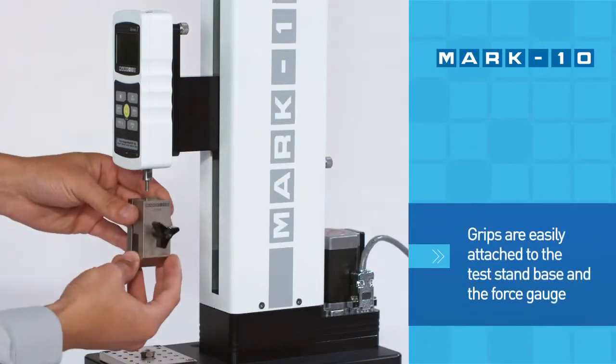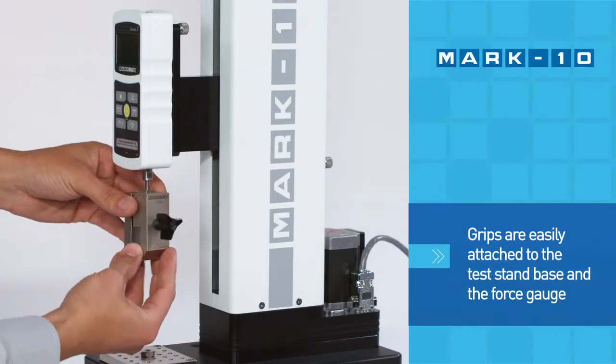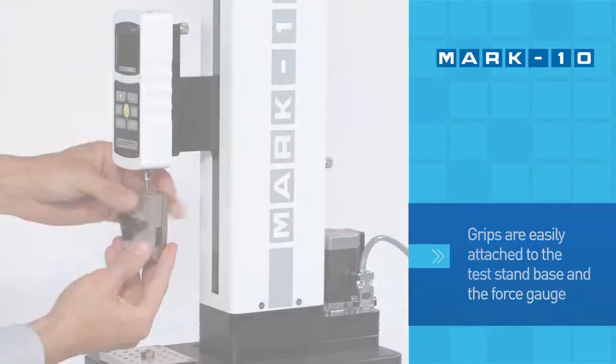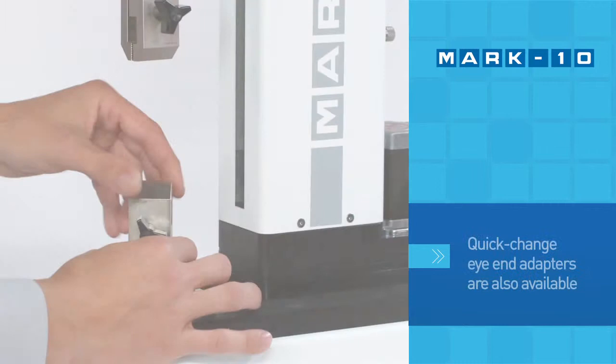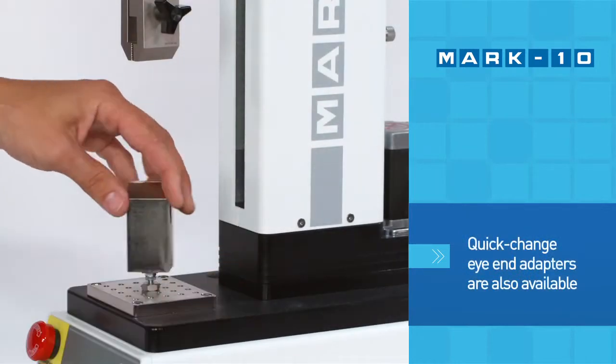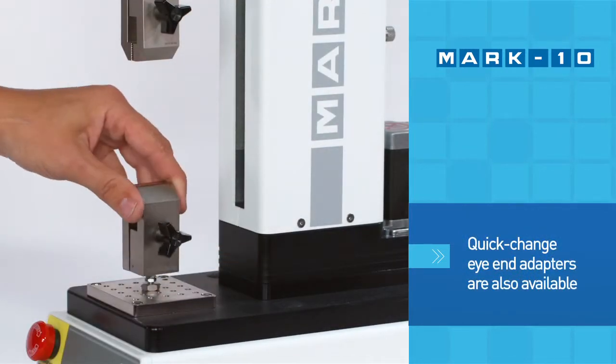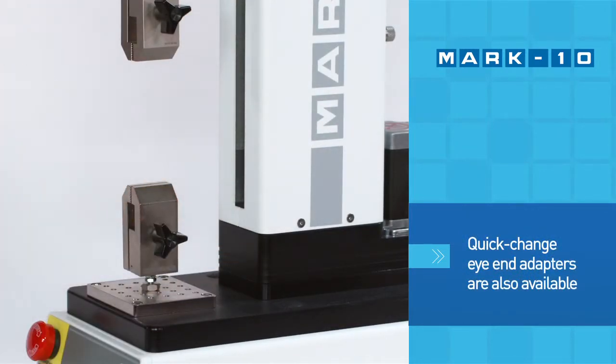Grips can be fastened onto the test stand base and force gauge. Quick change eye end adapters are also available to accommodate certain grips and fixtures.